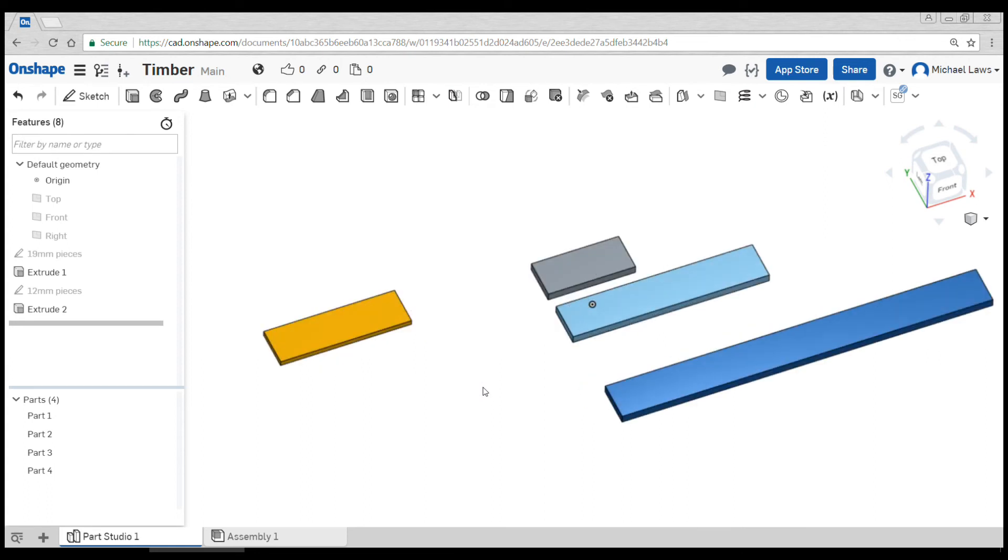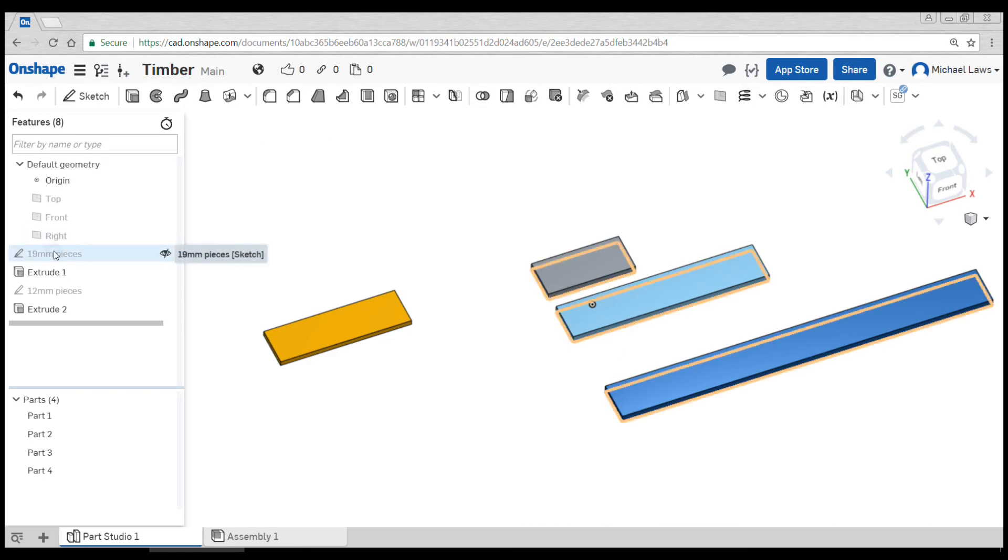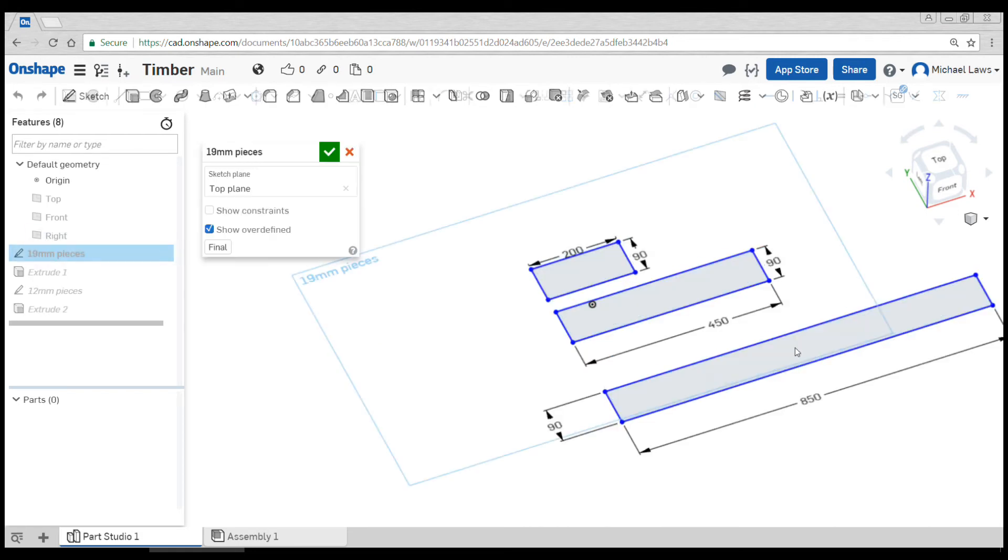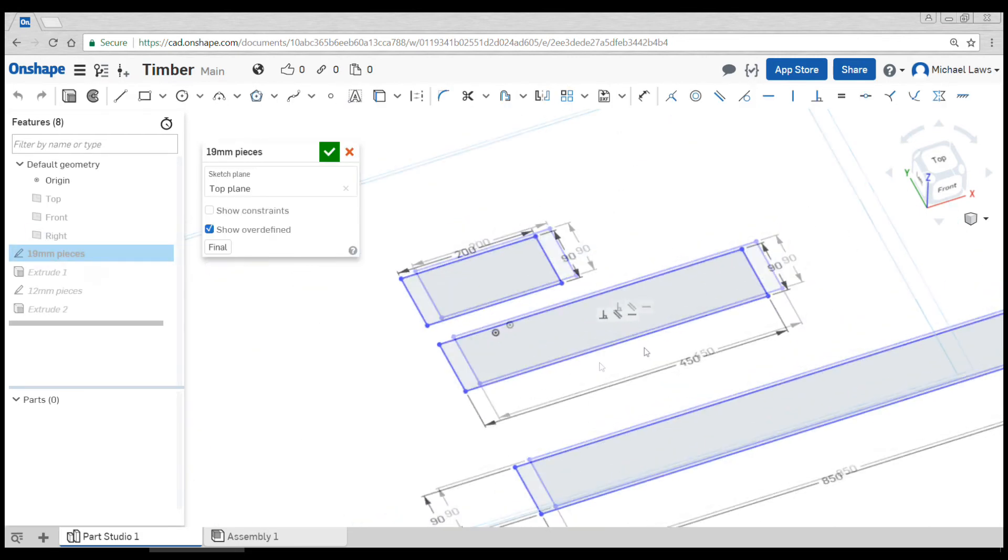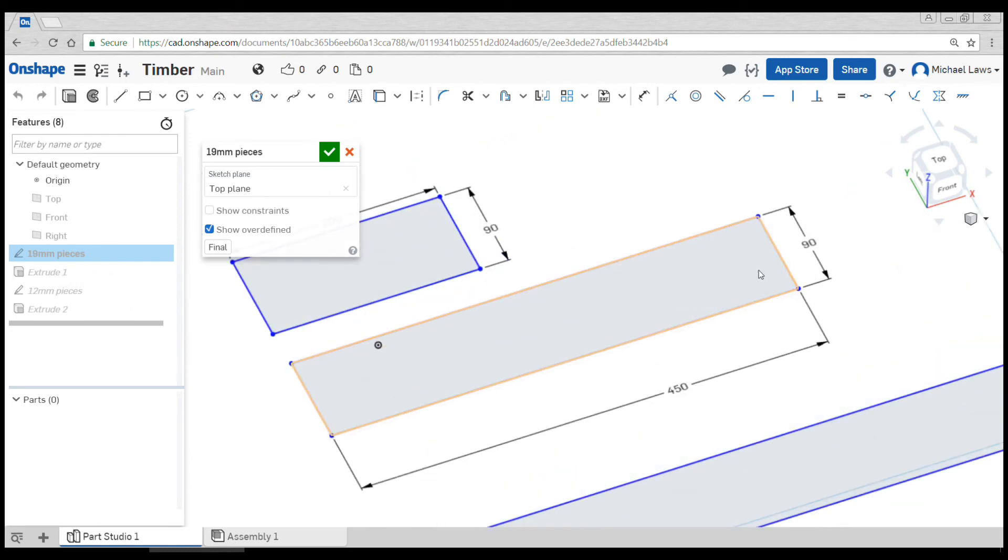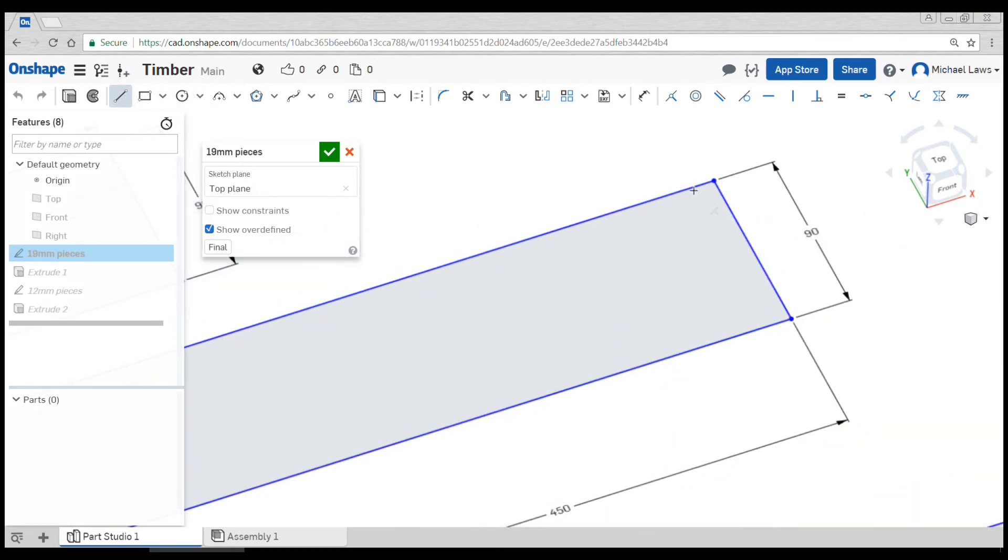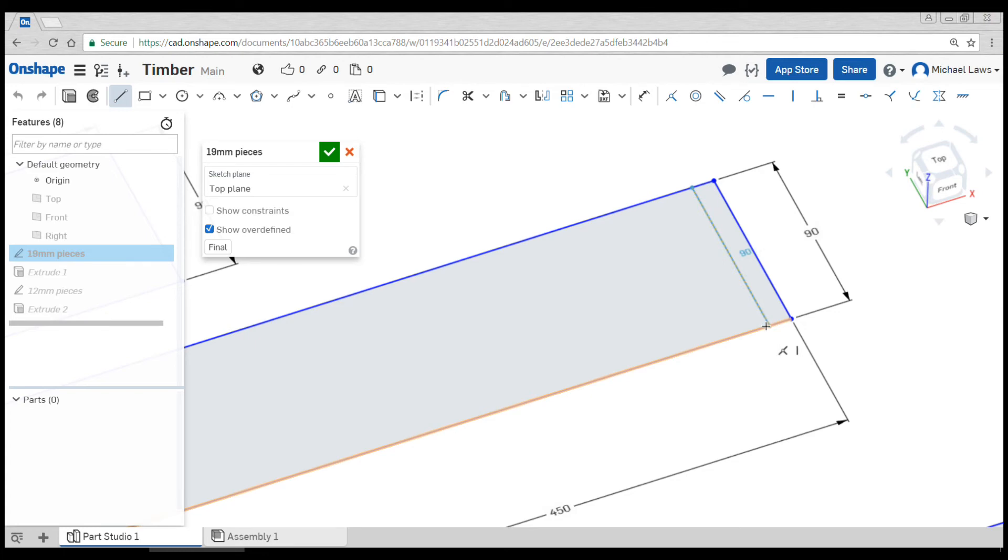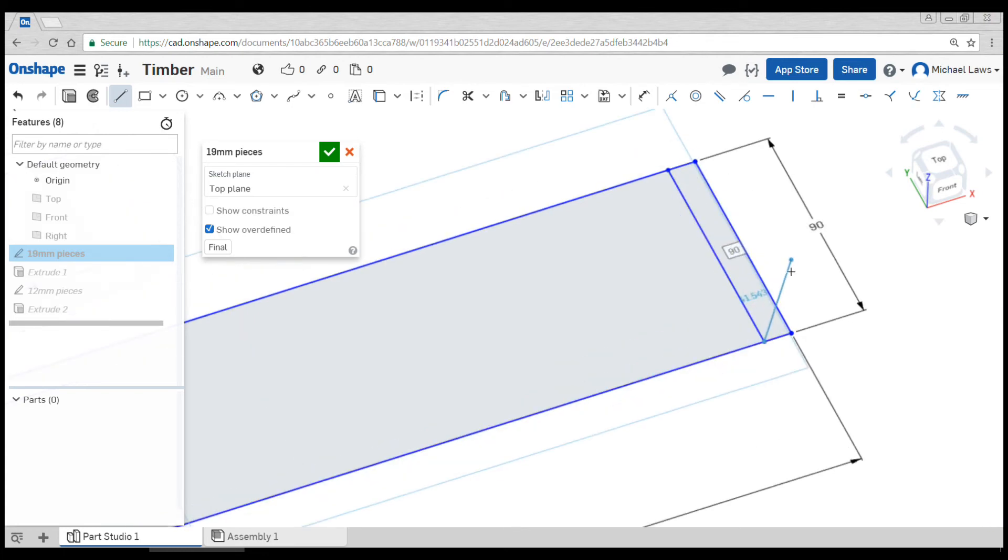To do basic planks, that's all we need to do. However, let's put in some joinery. We're going to double-click on our 19 mil pieces and we might do a halving joint here. I'm going to come up to the line tool and draw a line from one side to the other, and then